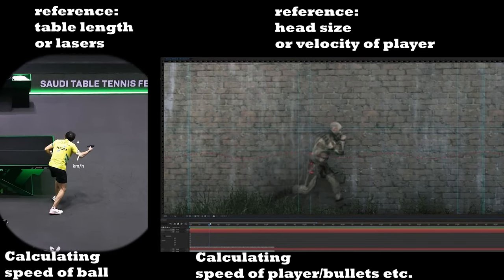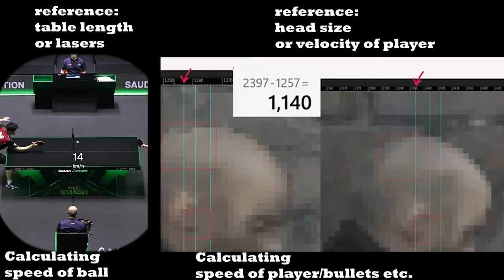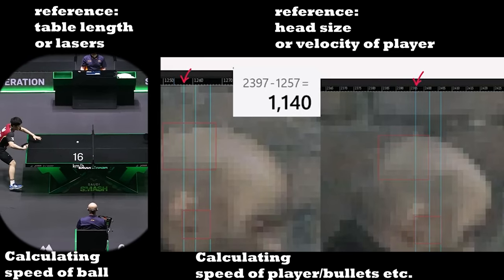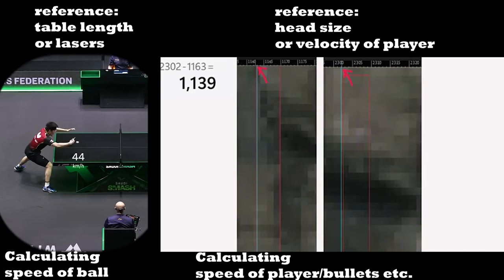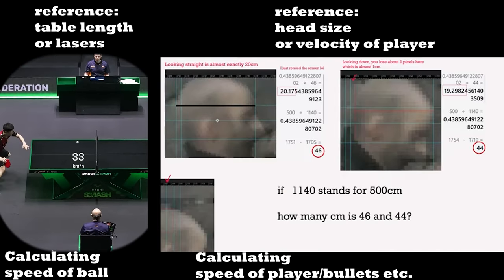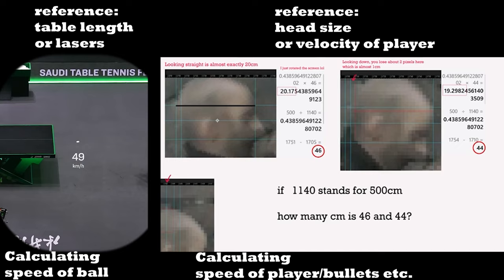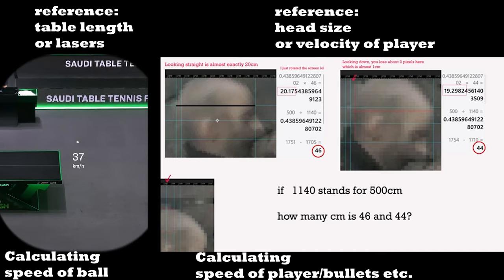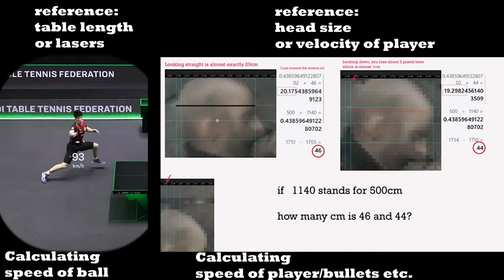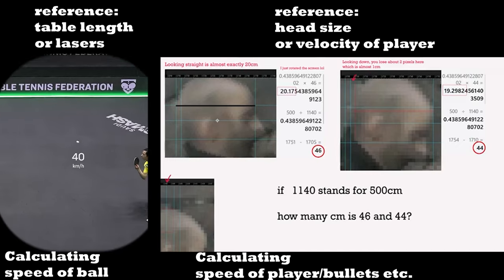These tools can be done for any game. Even if devs don't give you information on the game, you can use one strong point of reference and mathematics to calculate everything else.